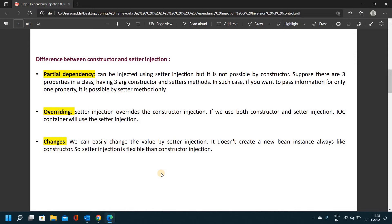Suppose we have three variables in a class with three setter methods and getter methods, and the constructor takes three arguments. If we have two variables in the class with setter methods but three arguments in the constructor, and we only want to set one variable using a setter method, it is easy to use setter injection for partial dependency.